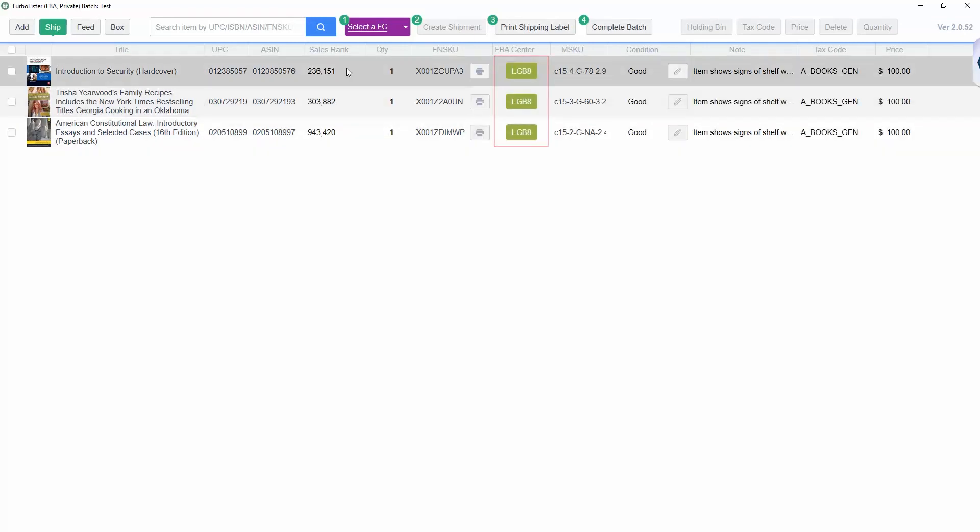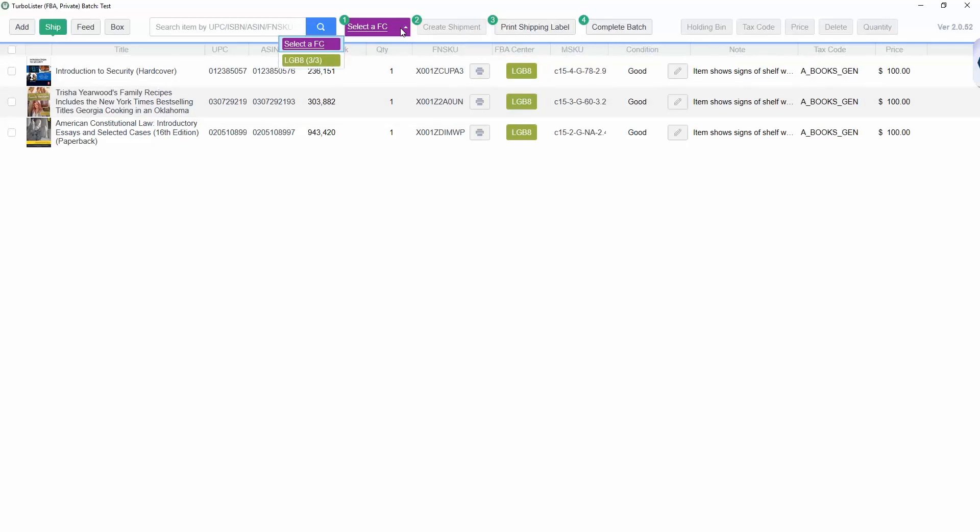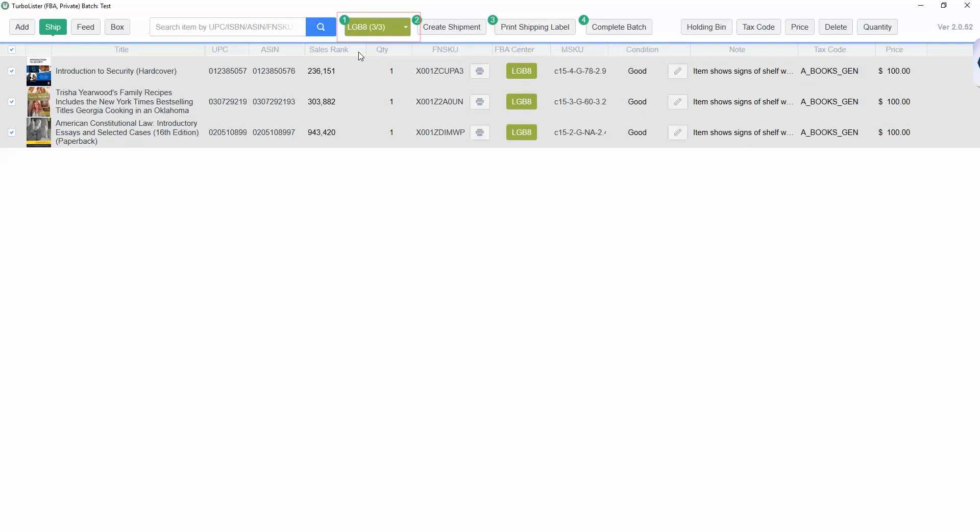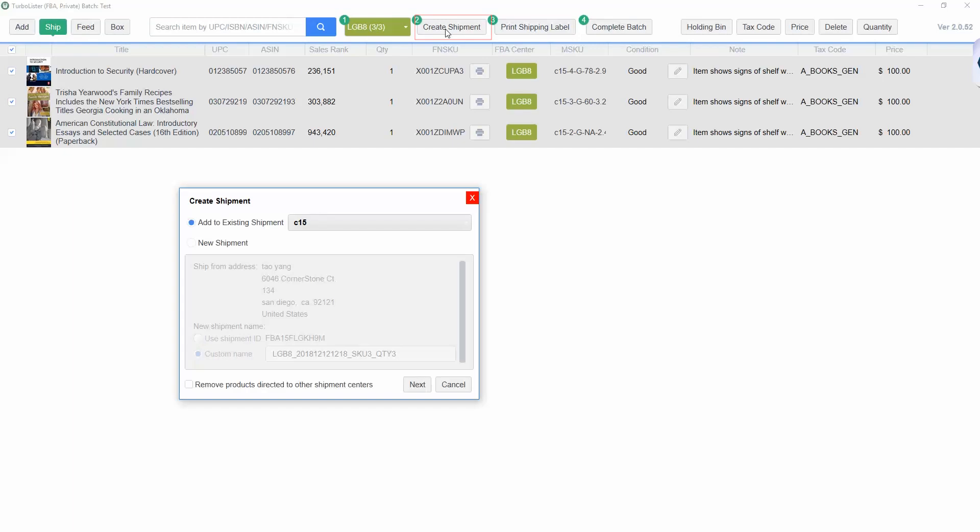To create a shipment, first click Select FC to select all of the items going to the same fulfillment center. Select Create Shipment to send the shipment information to Amazon. This will give you the option to either create a new shipment with the items selected or add them to an already existing shipment.